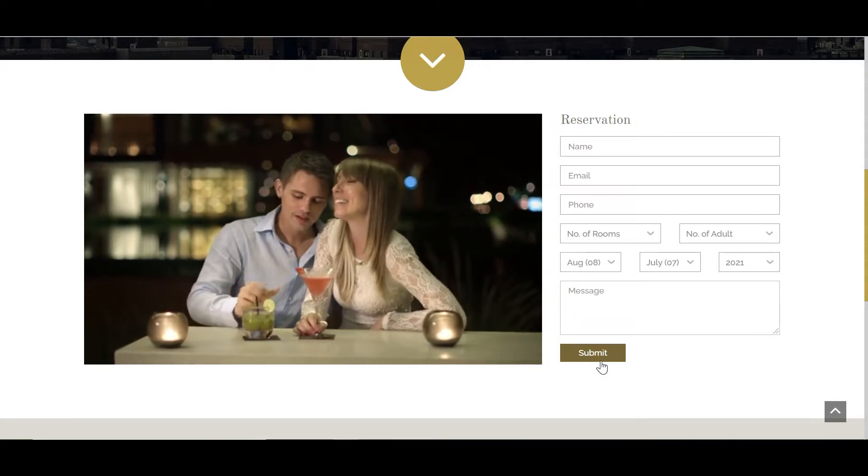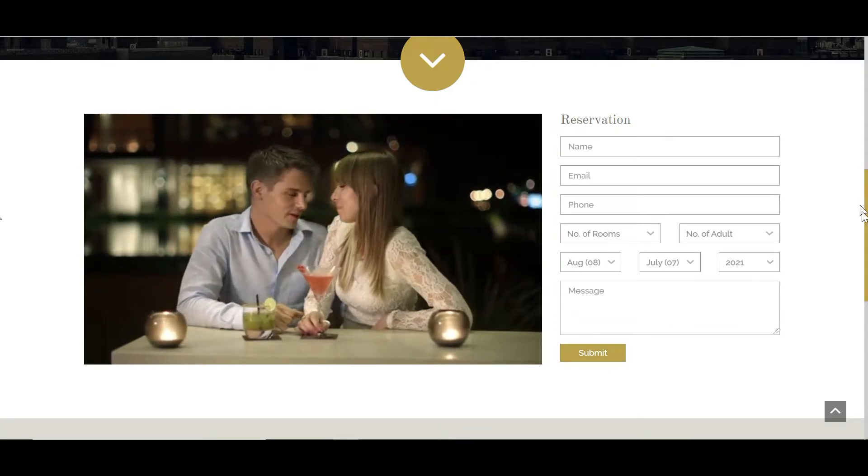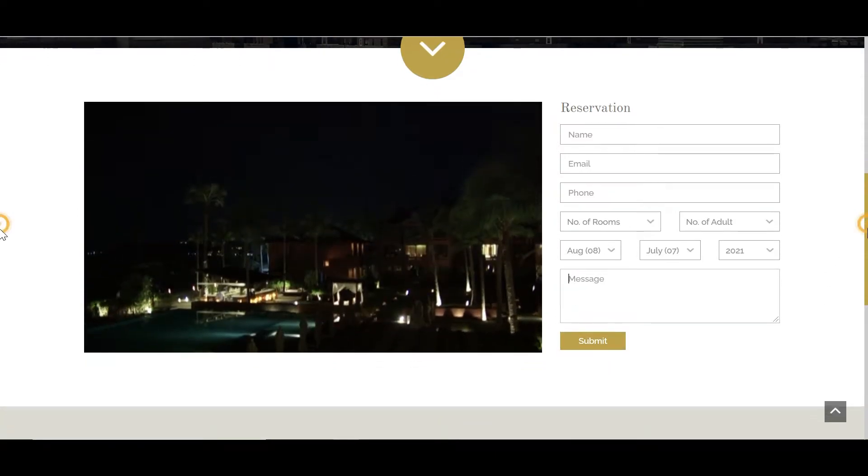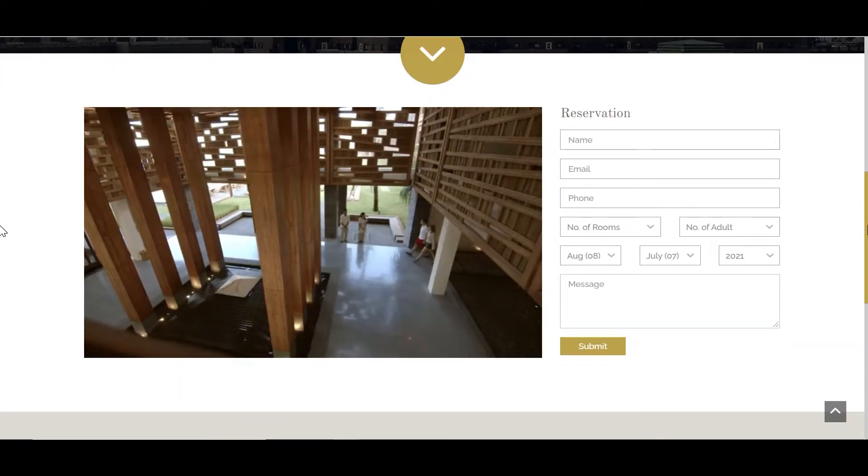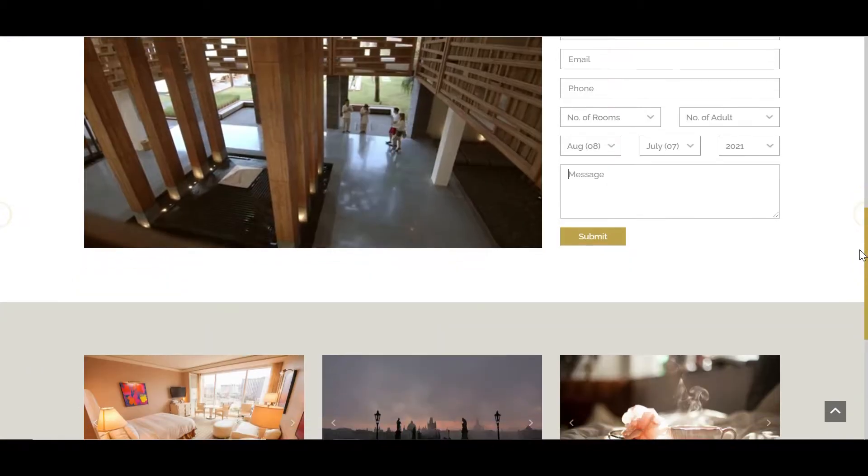You can also see that this scrollbar has some custom color styling.